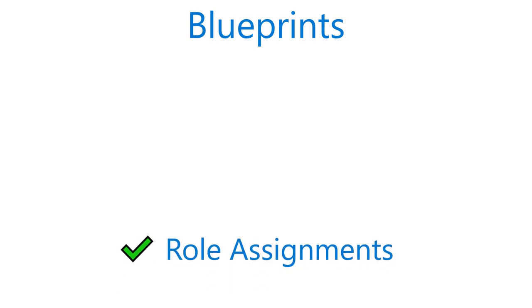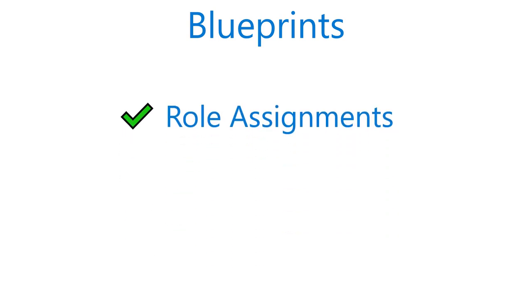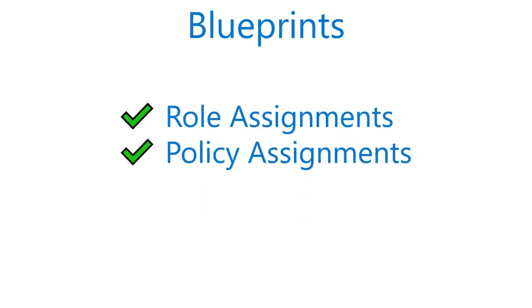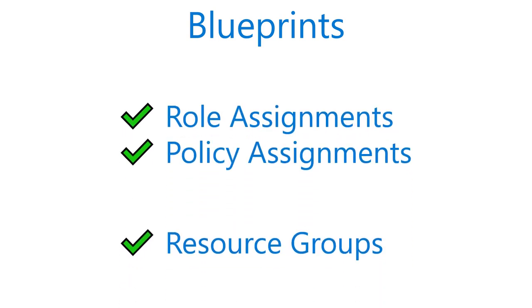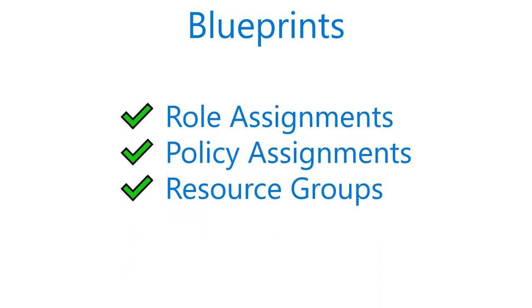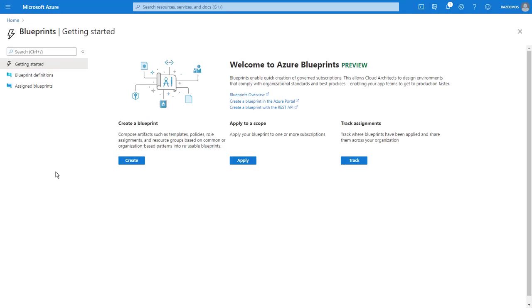Blueprints are a declarative way to orchestrate the deployment of various ARM templates and other artifacts, such as role assignments, policy assignments, and resource groups. As an ISV, you may use blueprints to quickly deploy QA environments or, for a virtual machine offer, you might publish samples that reference your virtual machine image with other likely resources deployed in parallel. Microsoft has created sample blueprints that reference specific compliance regimes that can help you deploy resources in a compliant way.